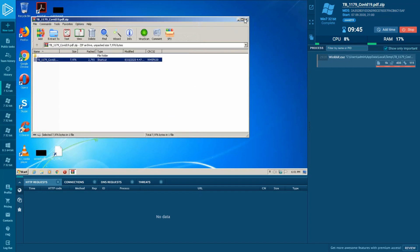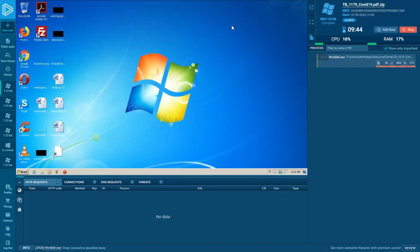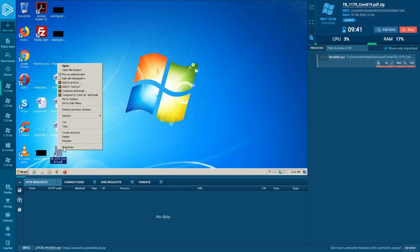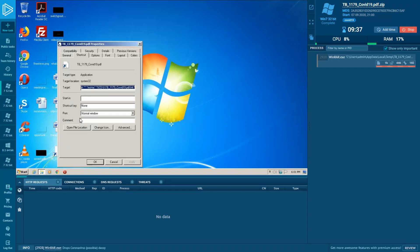Let's extract the file to the desktop and look at its properties. There in the target line, we can see the chain of commands which will be executed after the user tries to open the file.